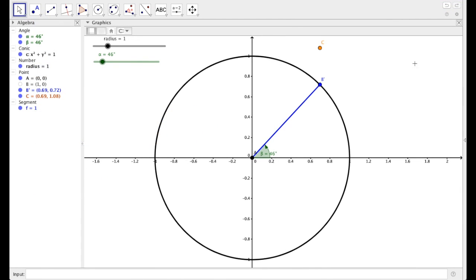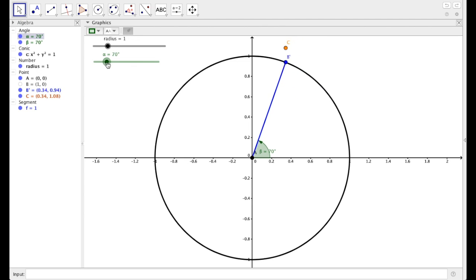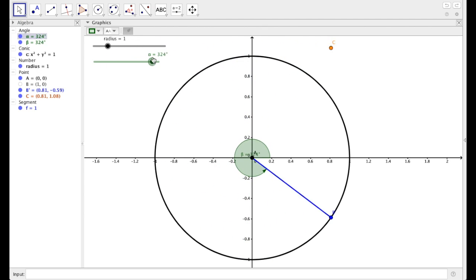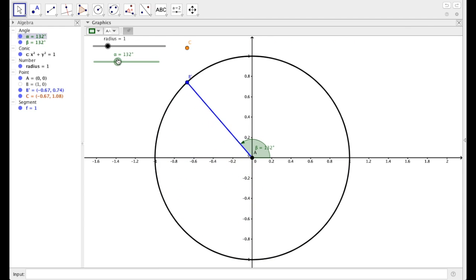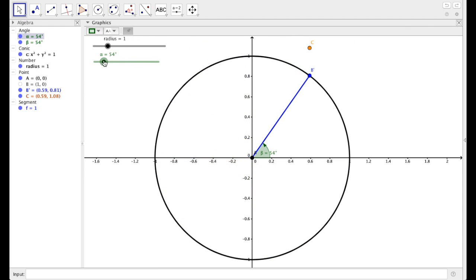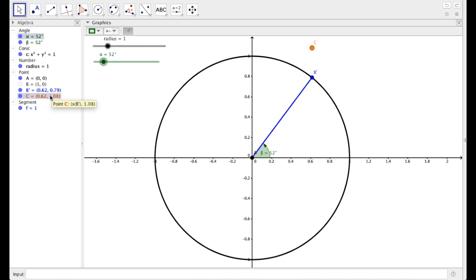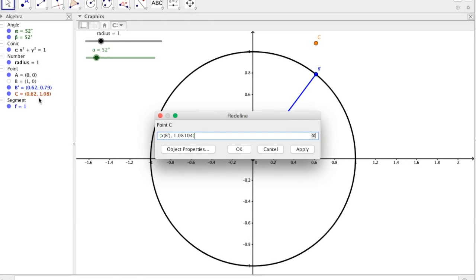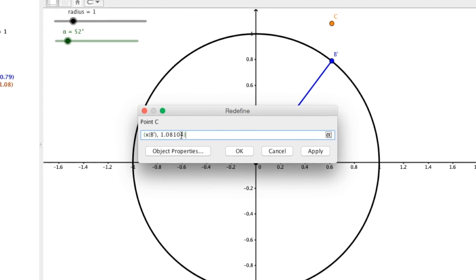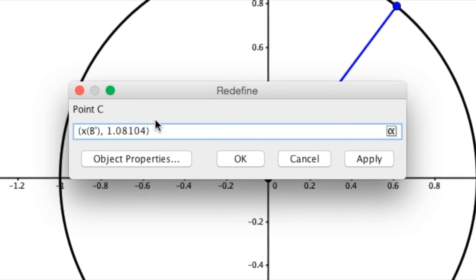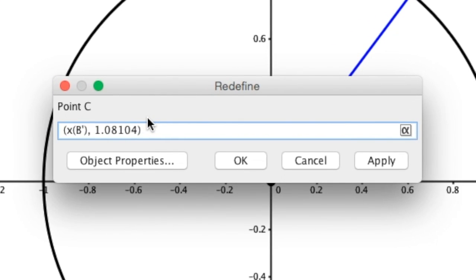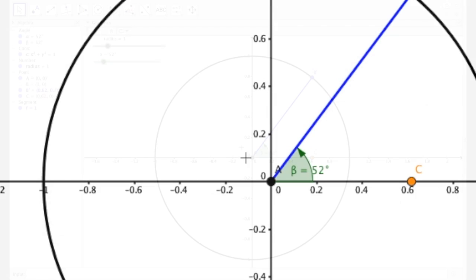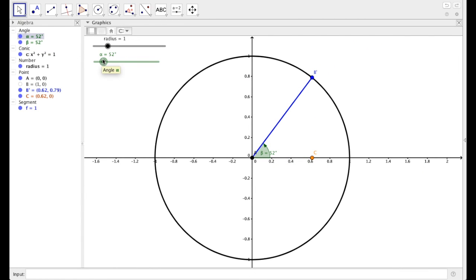You know it did it correctly when C is now directly above B prime. What that means is it's using the x value of B prime. So as I move the angle around, what happens to C? It has the exact same x value as B prime. Now to finish this off, so that way this point is on the x axis, I'm going to double click on it again. This time it opens it up under a redefine pane because it already has like a definition of sorts instead of just some numbers. And this time I just need my y value to be zero always. So say OK. And now, whenever I move alpha around, C is always on the x axis.